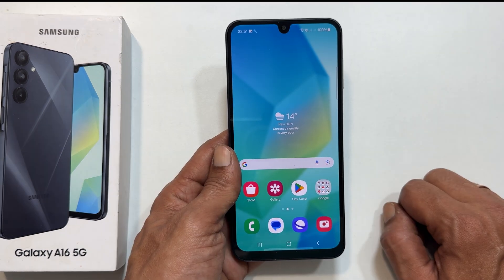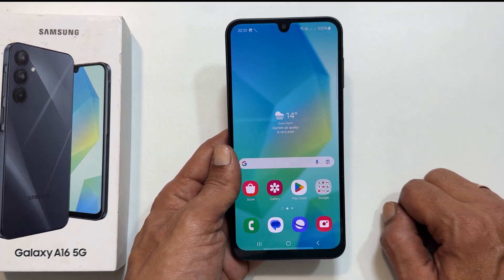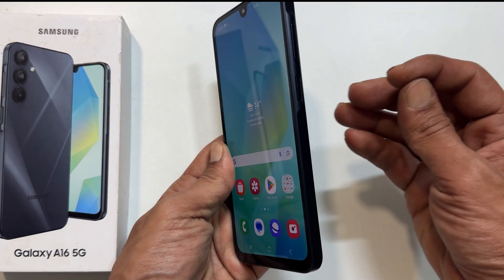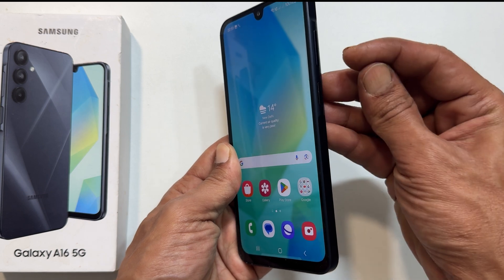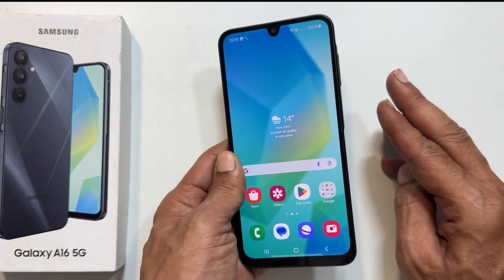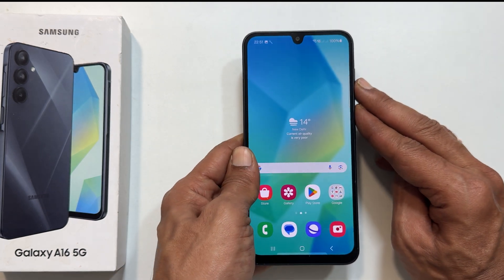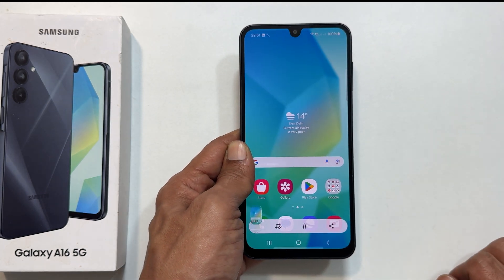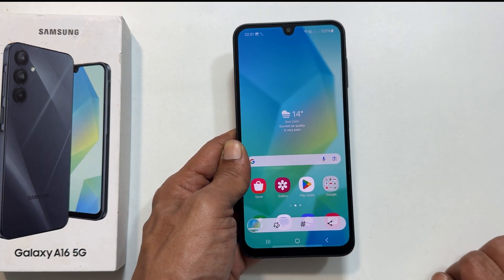Finally, you can use the hardware buttons. Press and hold the power and volume down buttons together. The screenshot will be captured and saved to your gallery.